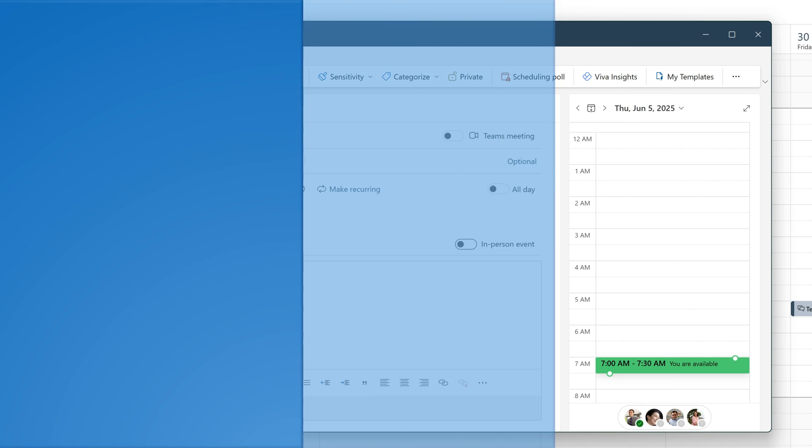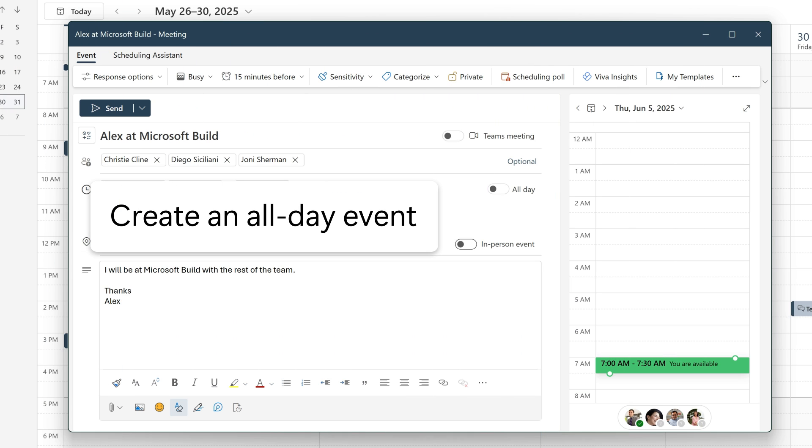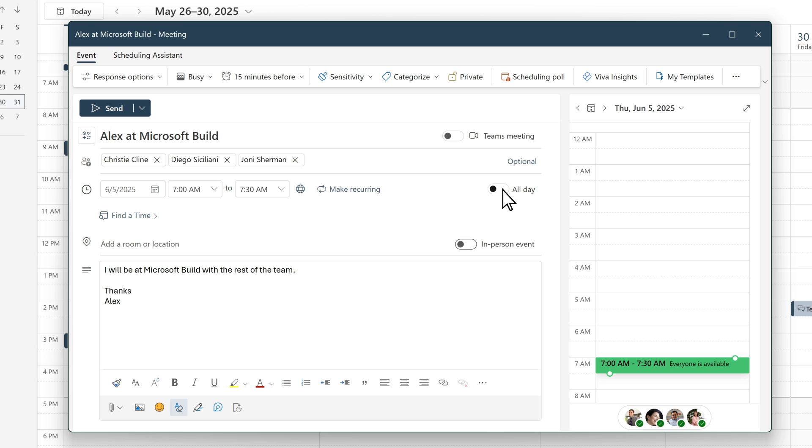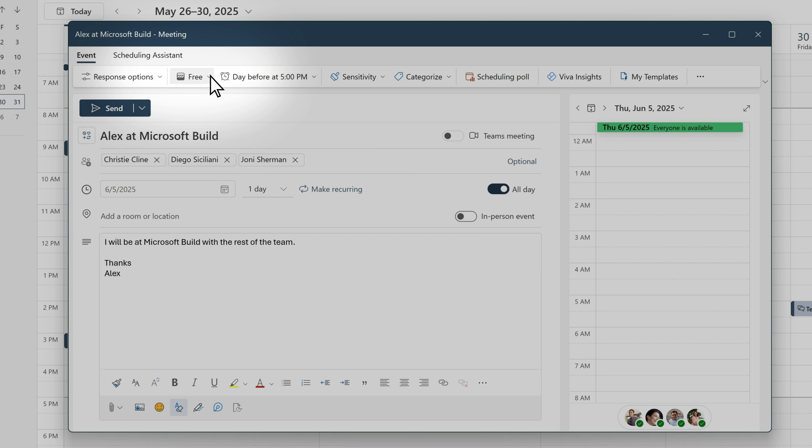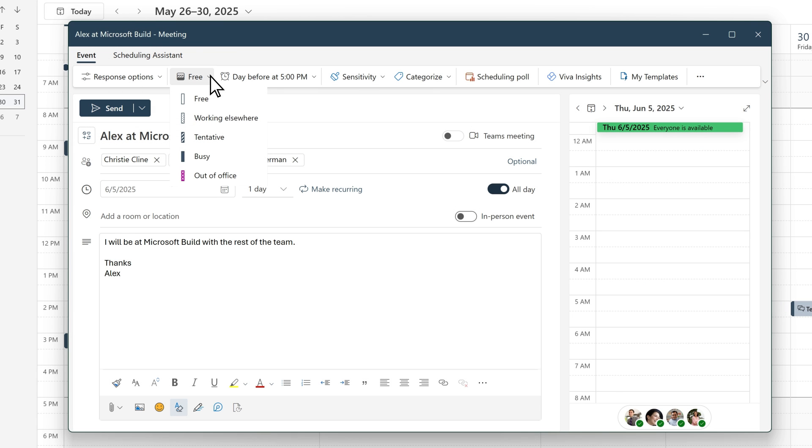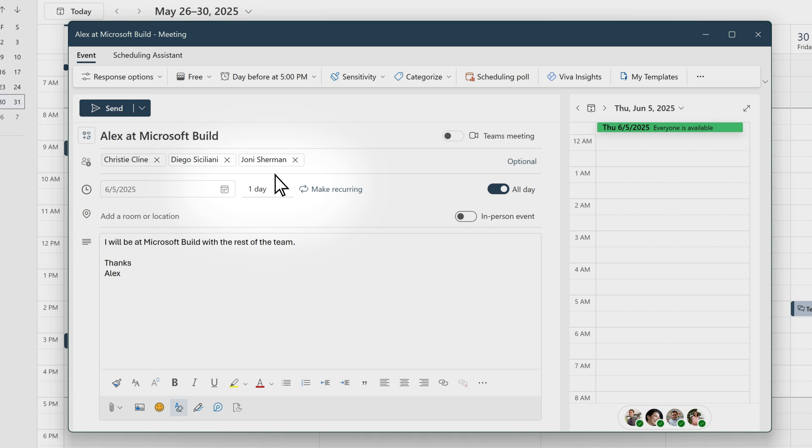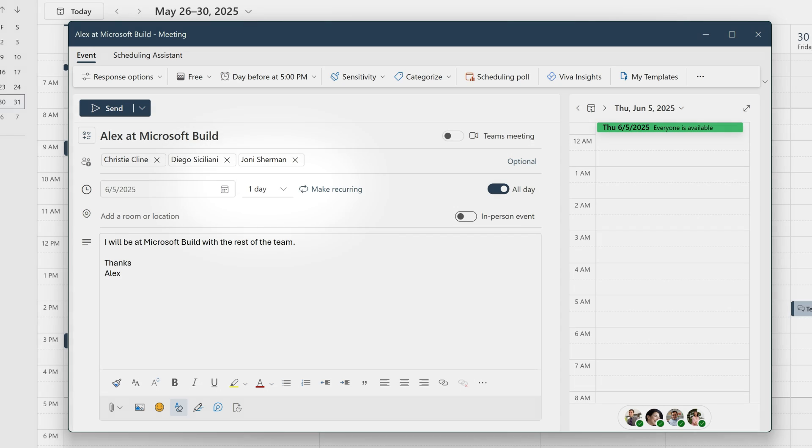To create an all-day event, select the All Day toggle in the event form. All-day events automatically default to free, but you can change how they appear to yourself and others. Note that the time of the event will default to one day, running from midnight to midnight.